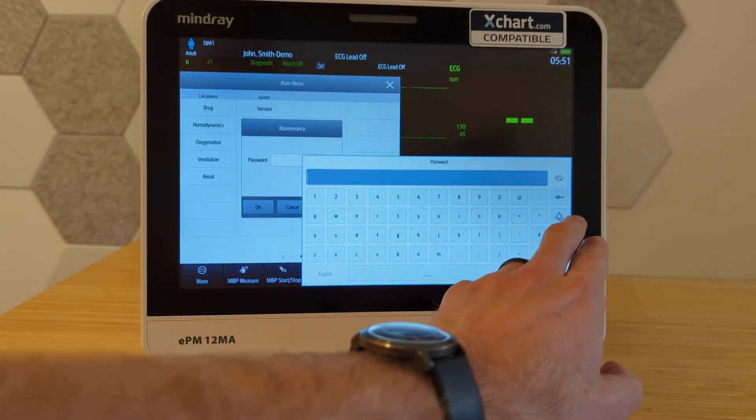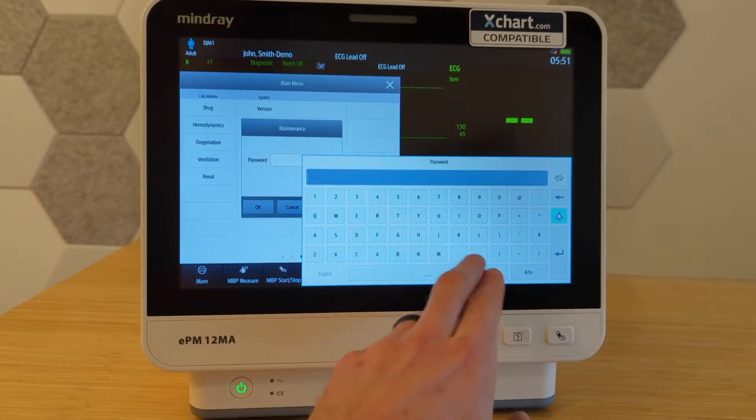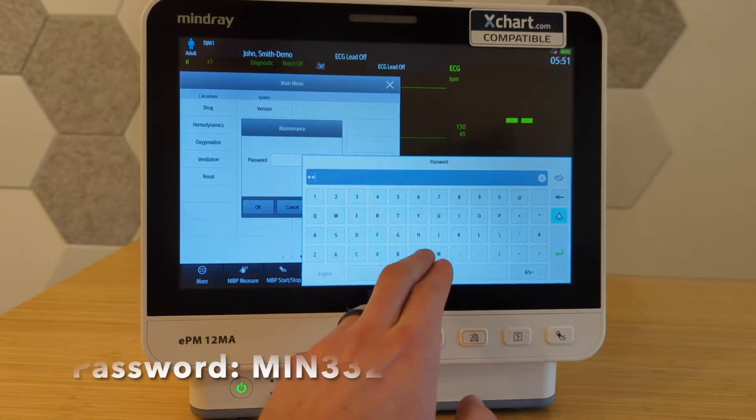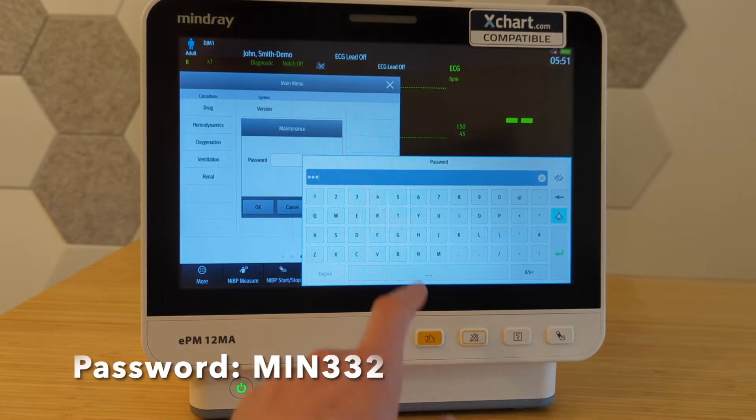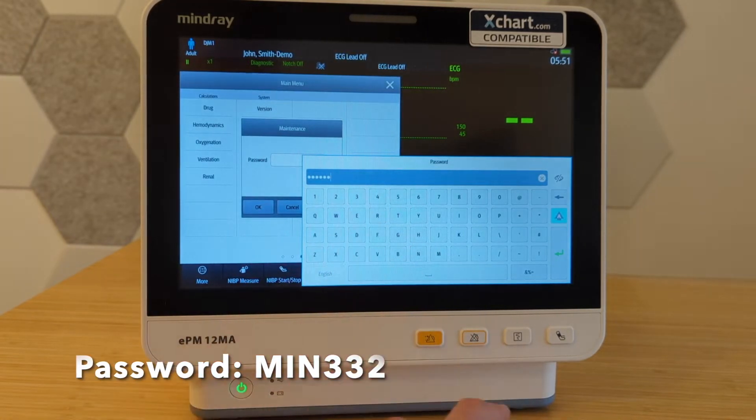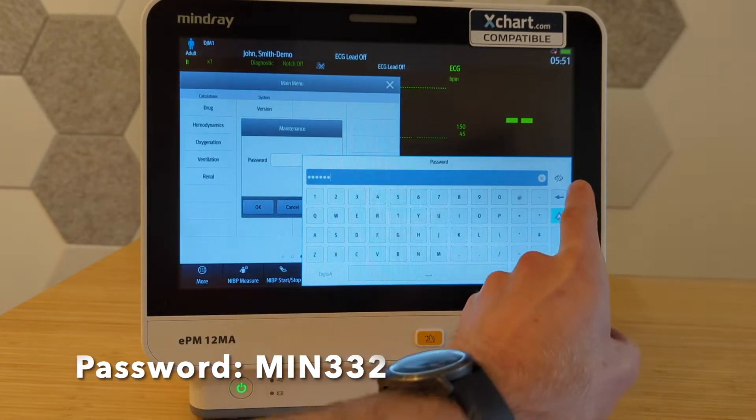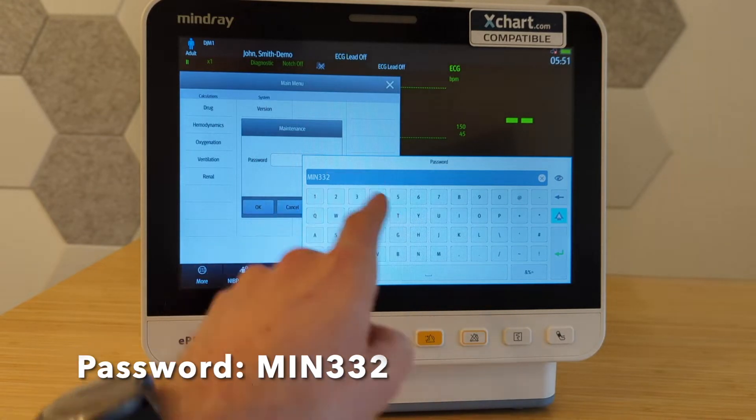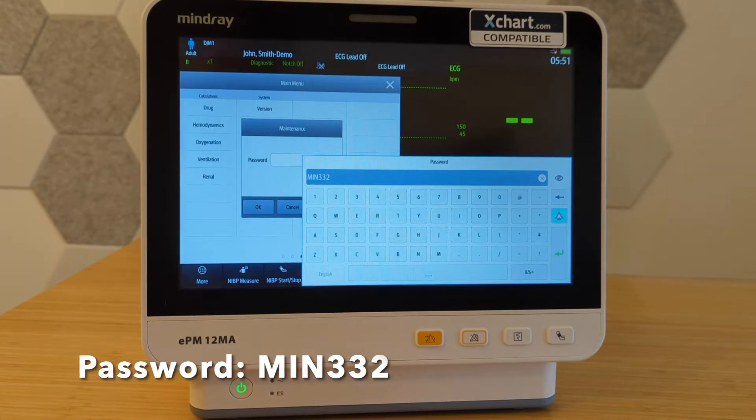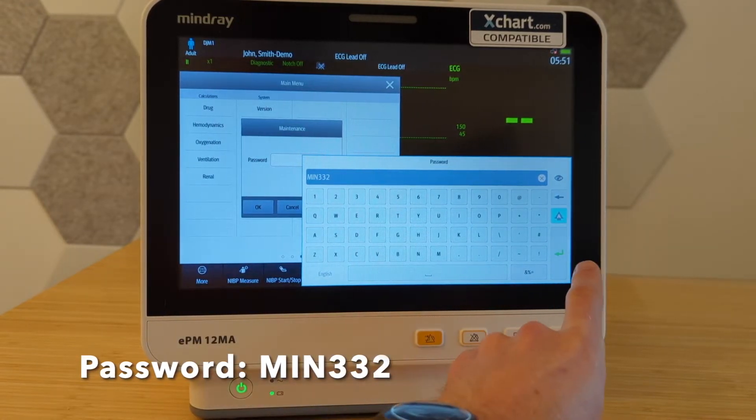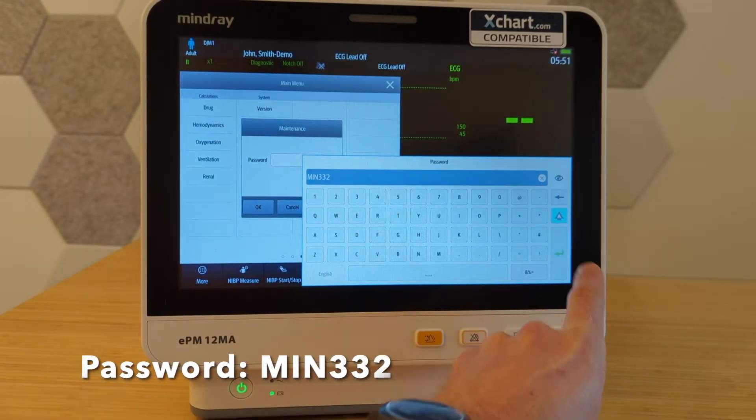And we're going to type all uppercase here, MIN332. If you want, you can hit this little eyeball over here and you can actually see the password. You can see what you typed, make sure you typed it correctly. Hit OK.